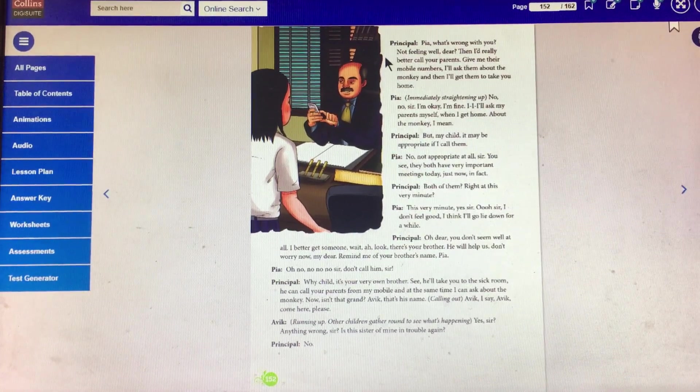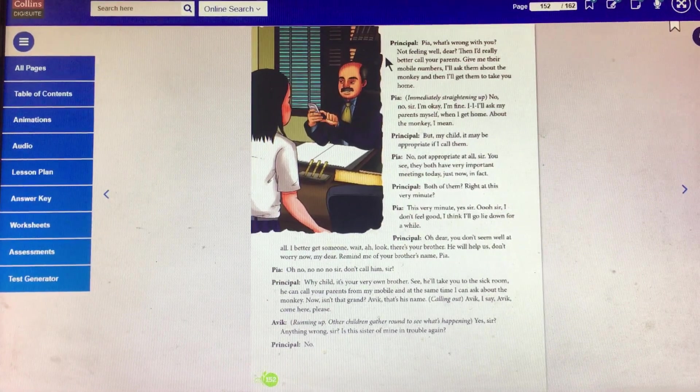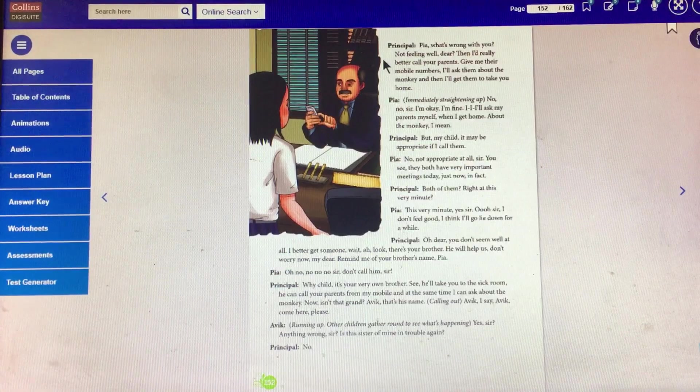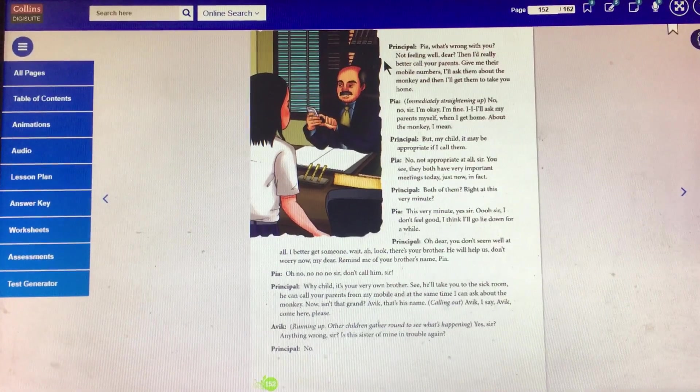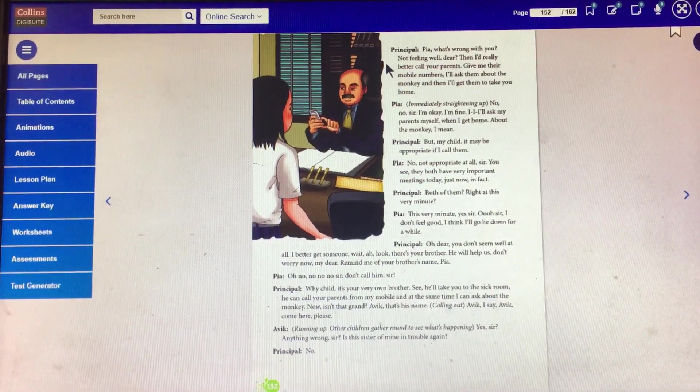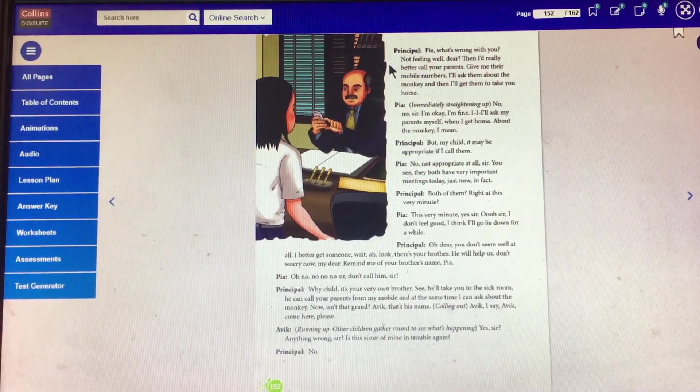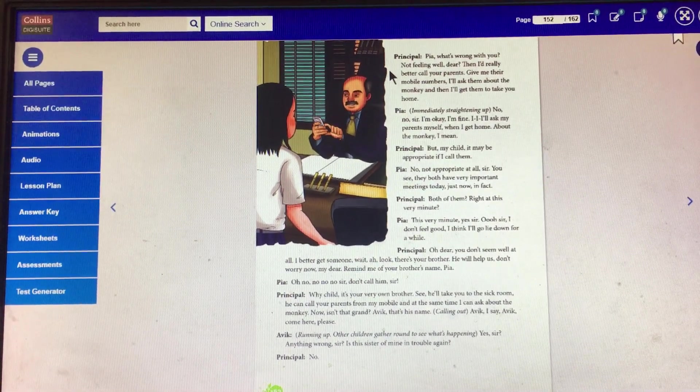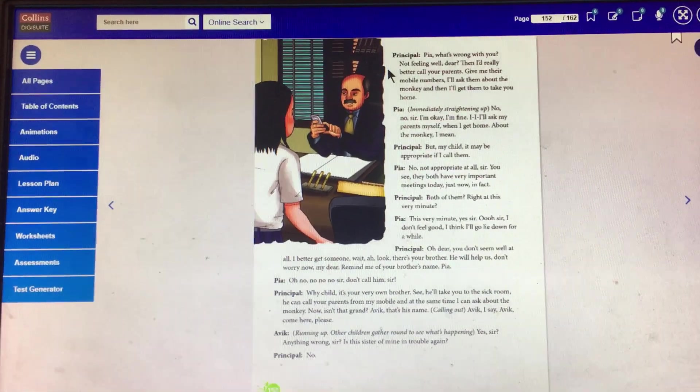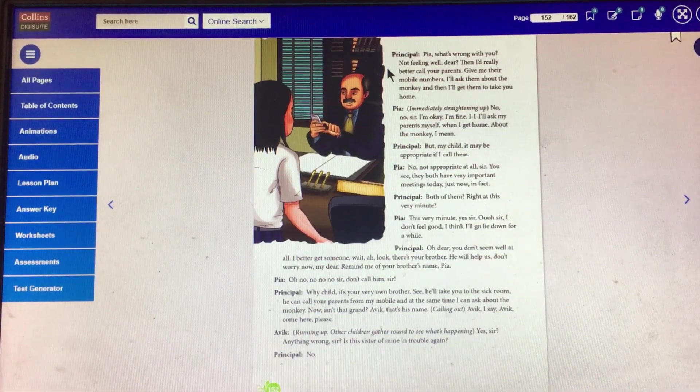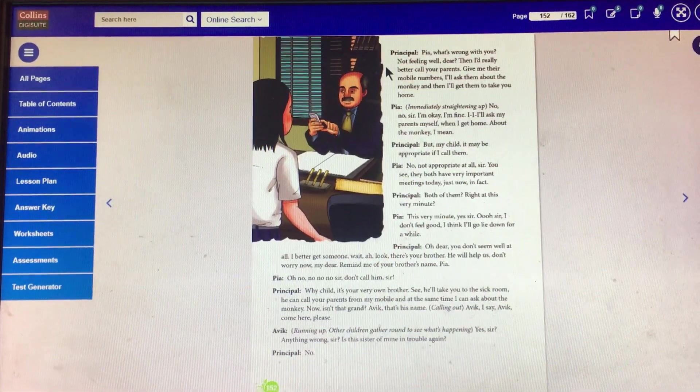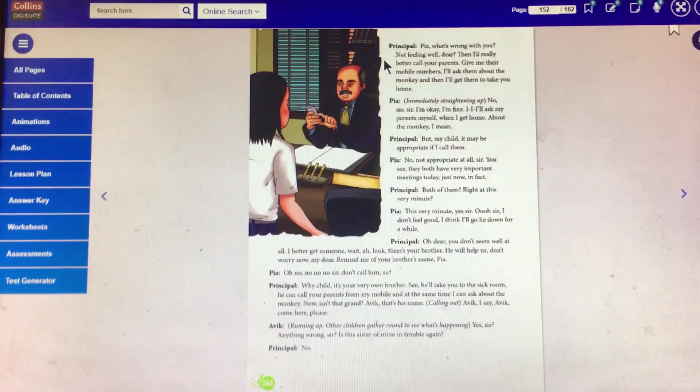Abhi, that's his name. Calling out, Abhi, I say, Abhi, come here, please. Abhi, running up, other children gather round to see what's happening. Yes, sir. Anything wrong, sir?